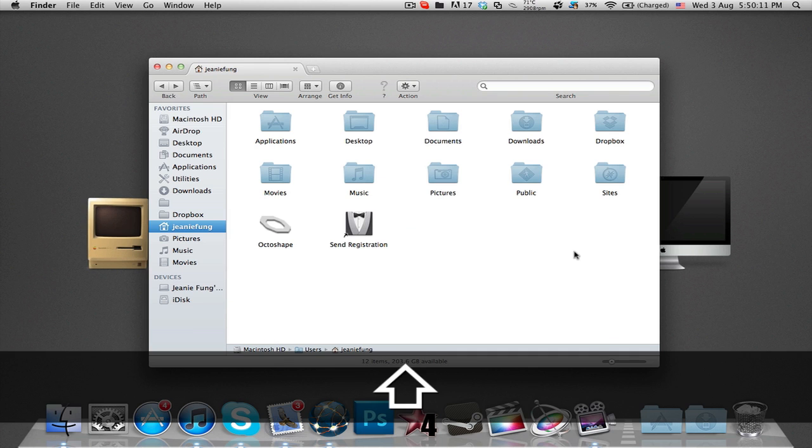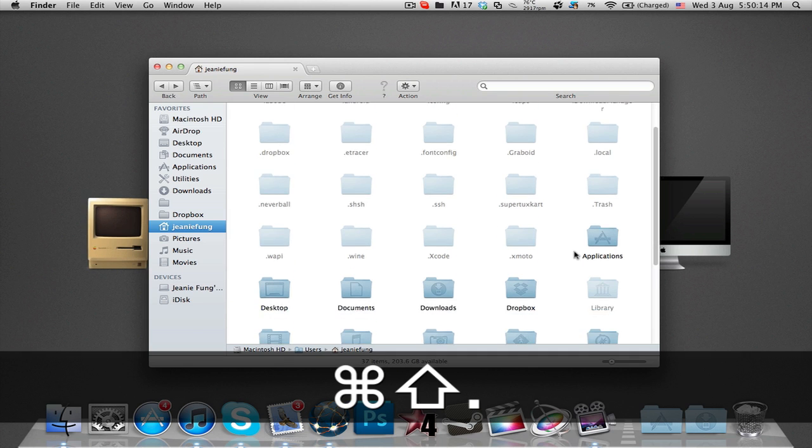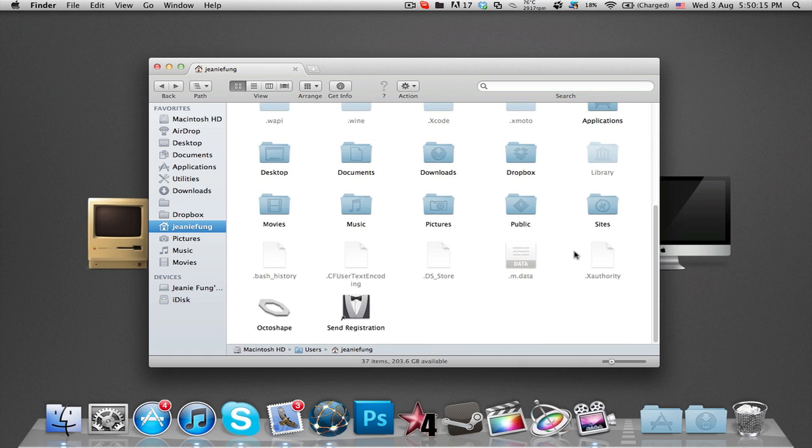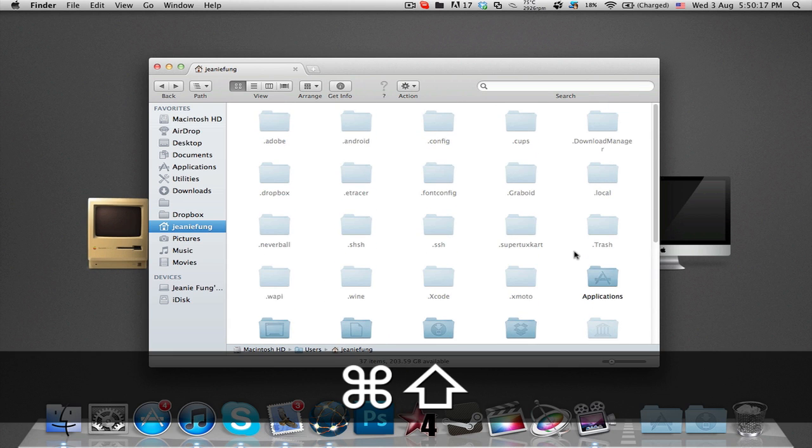Hidden files can be shown by pressing Shift Command full stop. This will toggle display of system files without needing to restart the Finder.